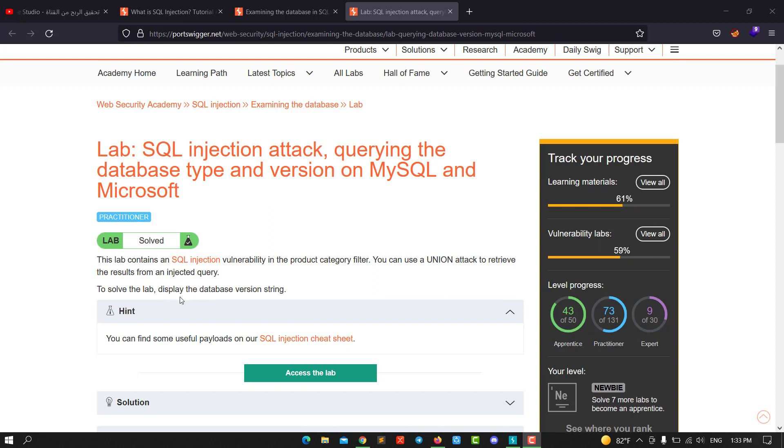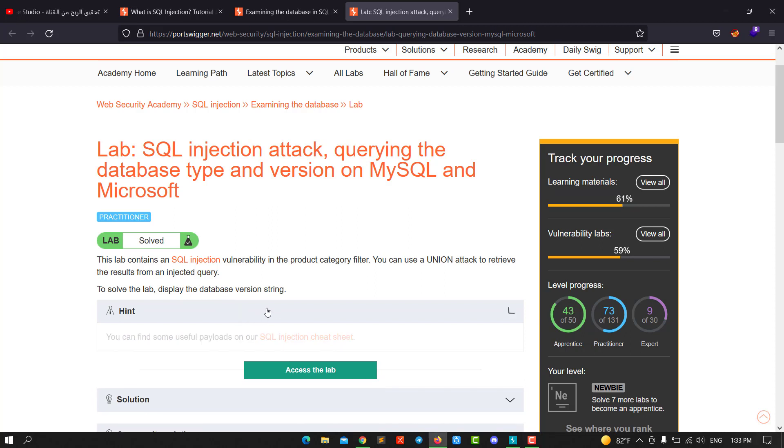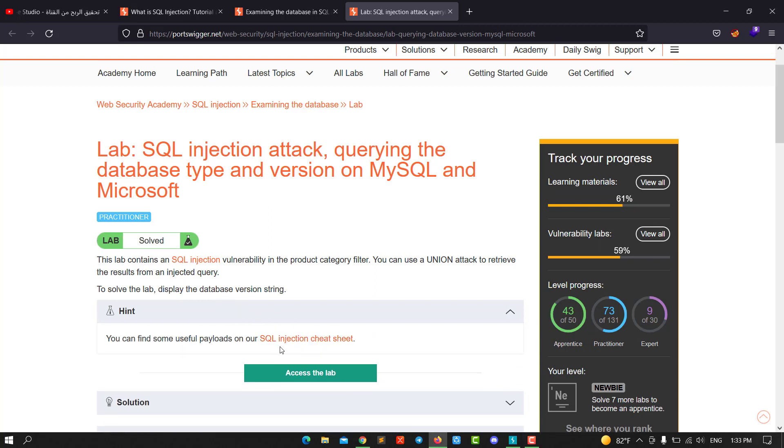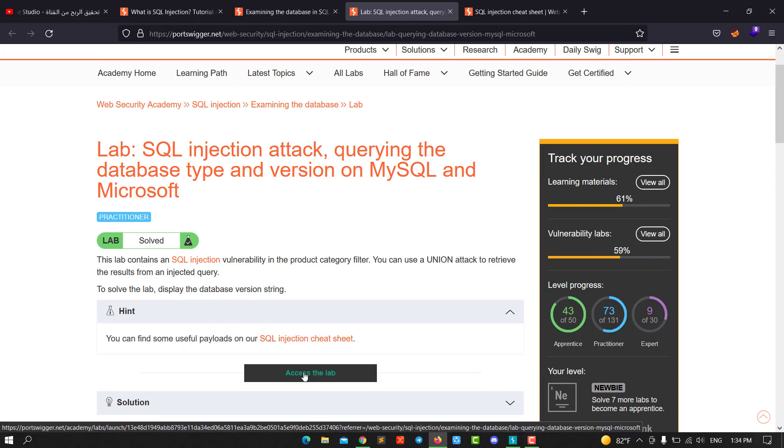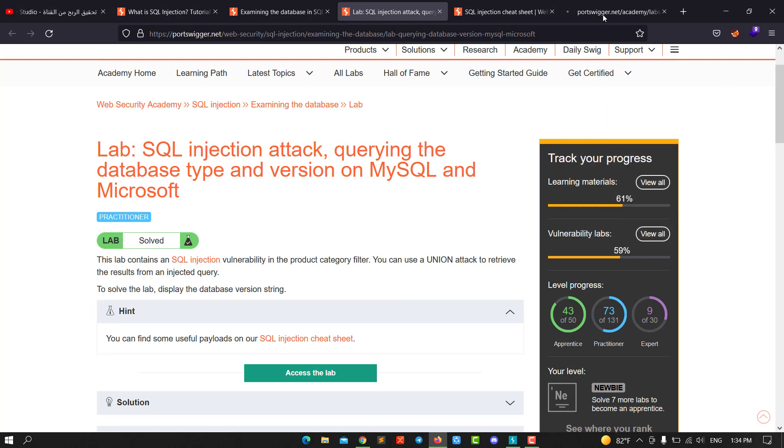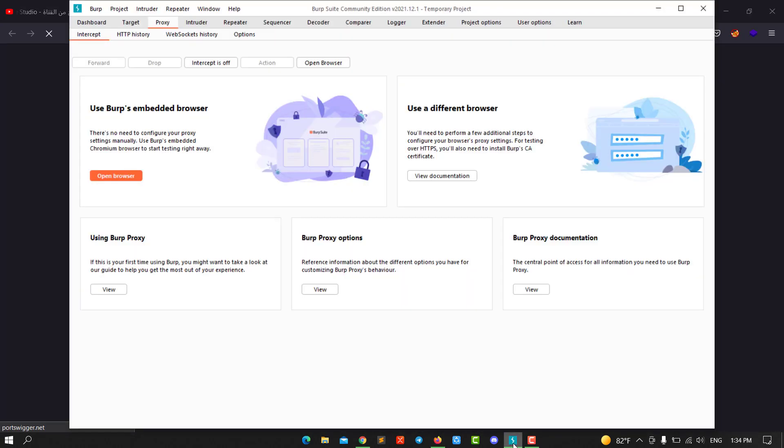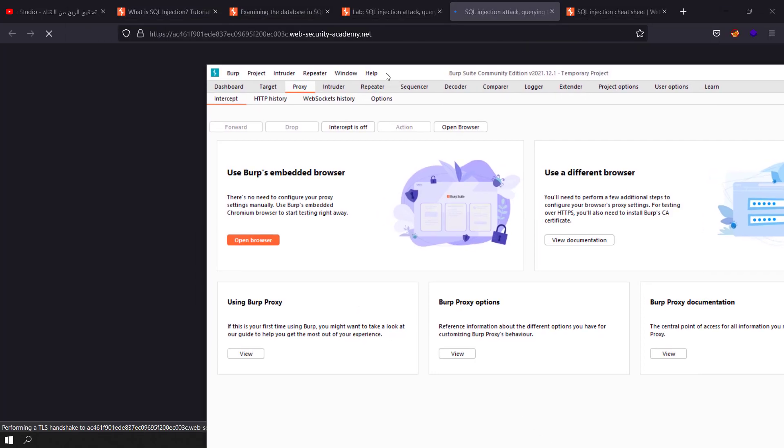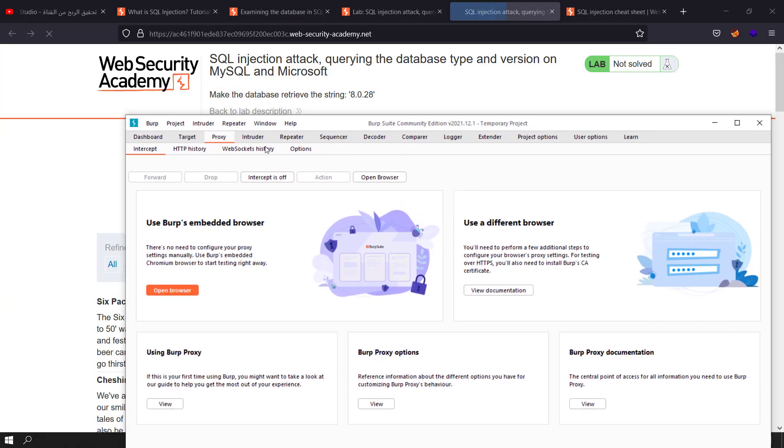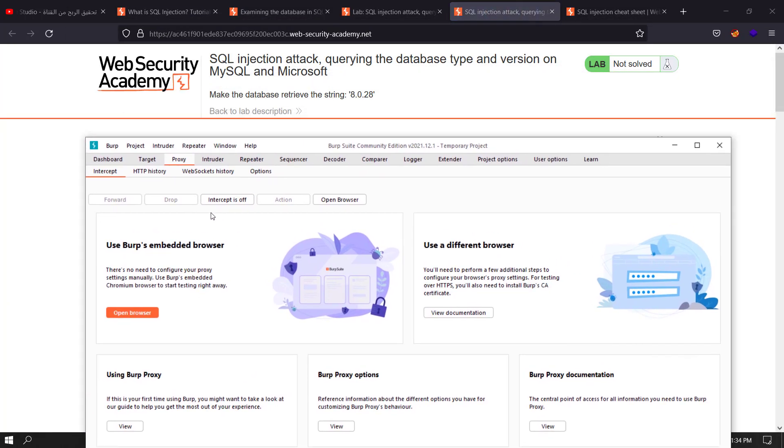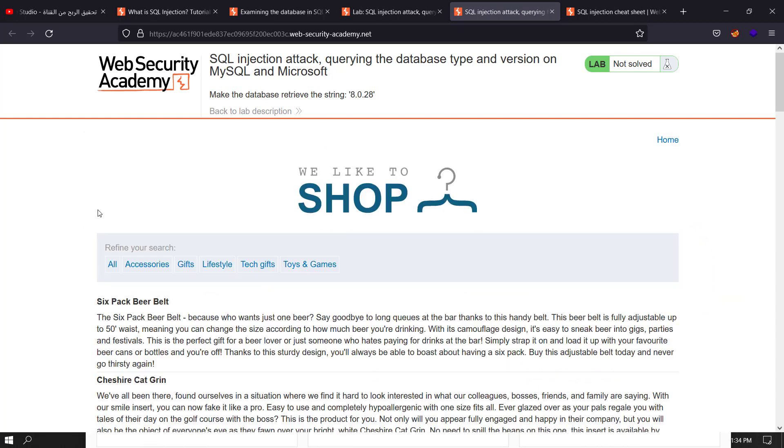Let's open our lab. This is the lab. Make sure your proxy is on and wait for it to load. Make sure the intercept is on.